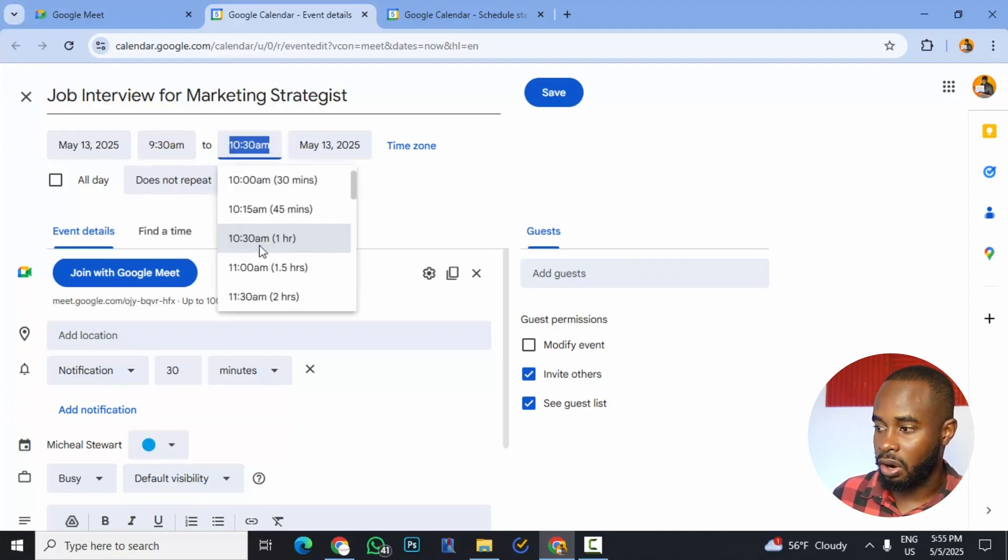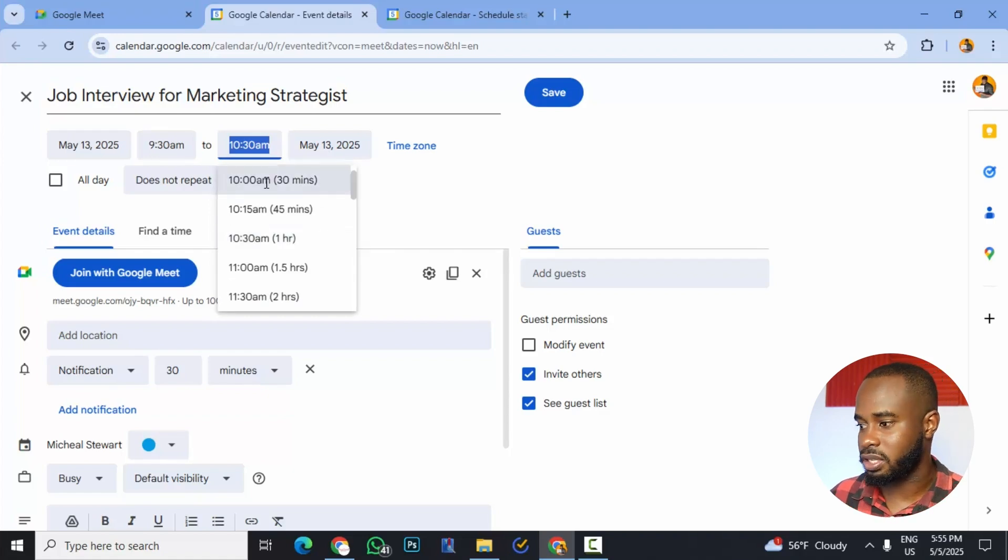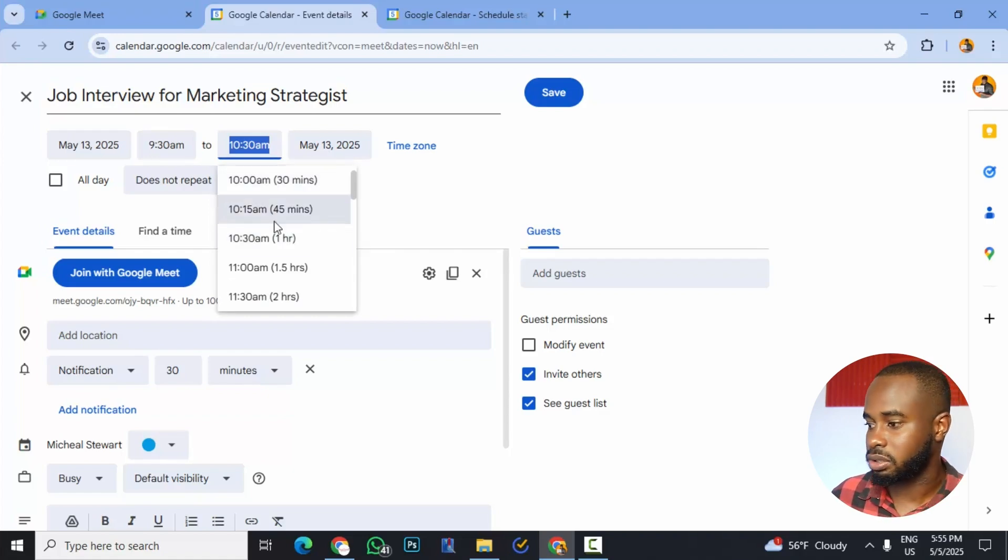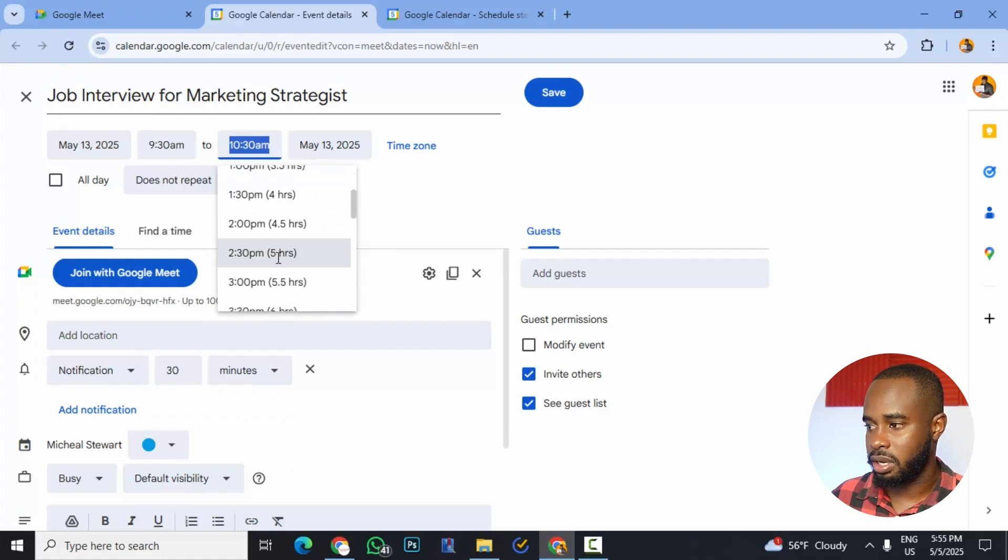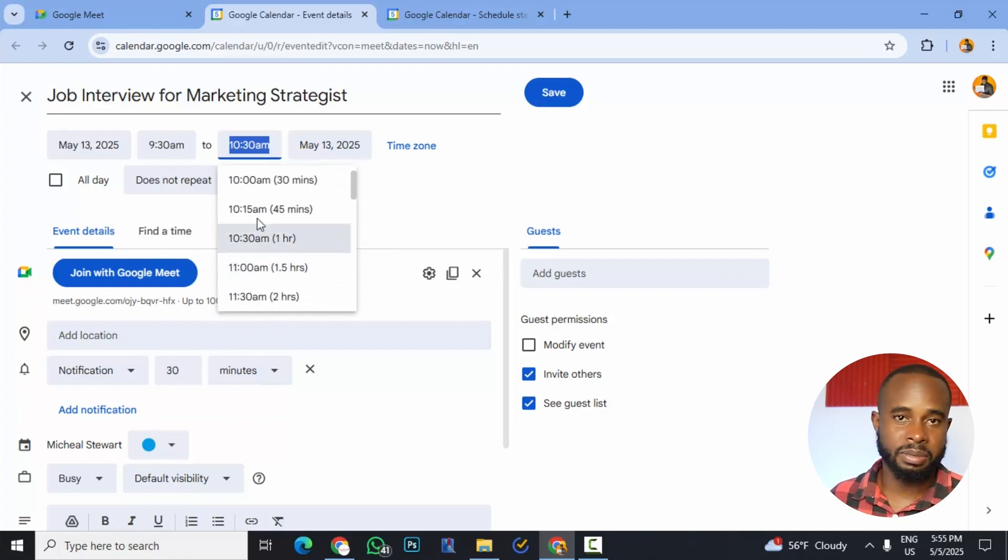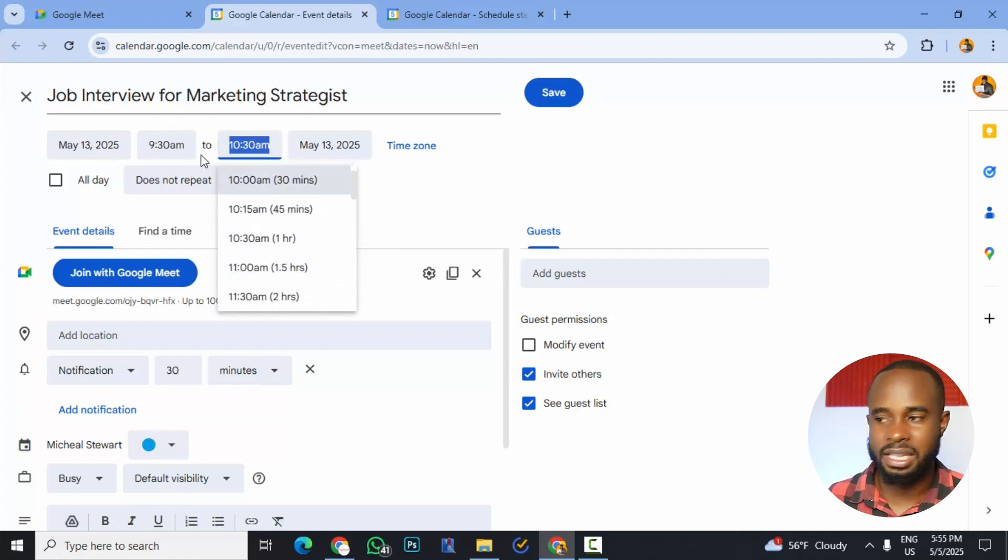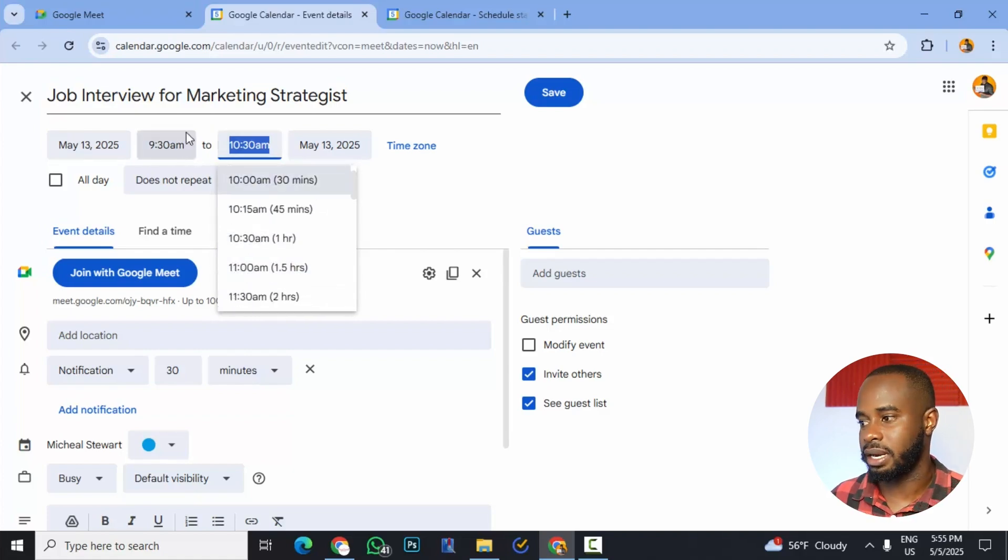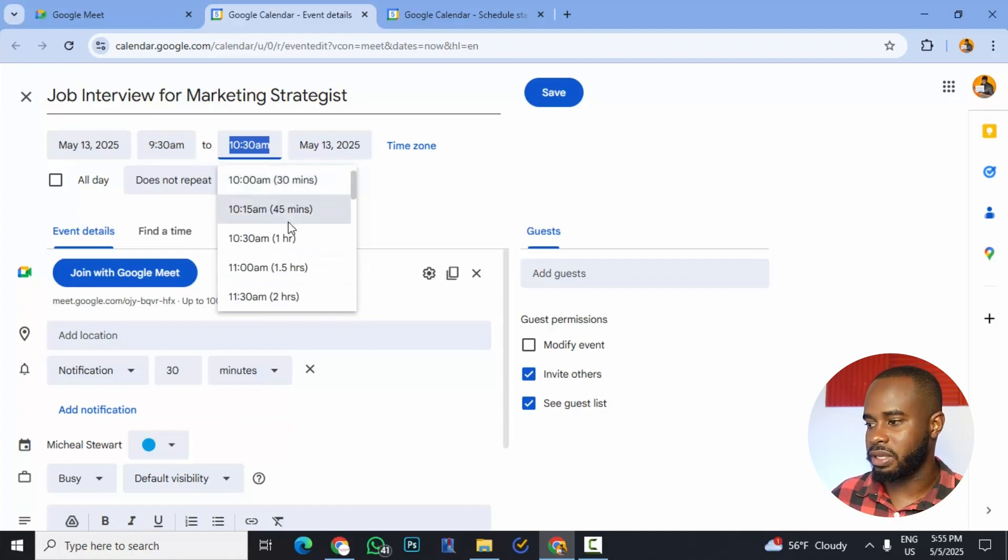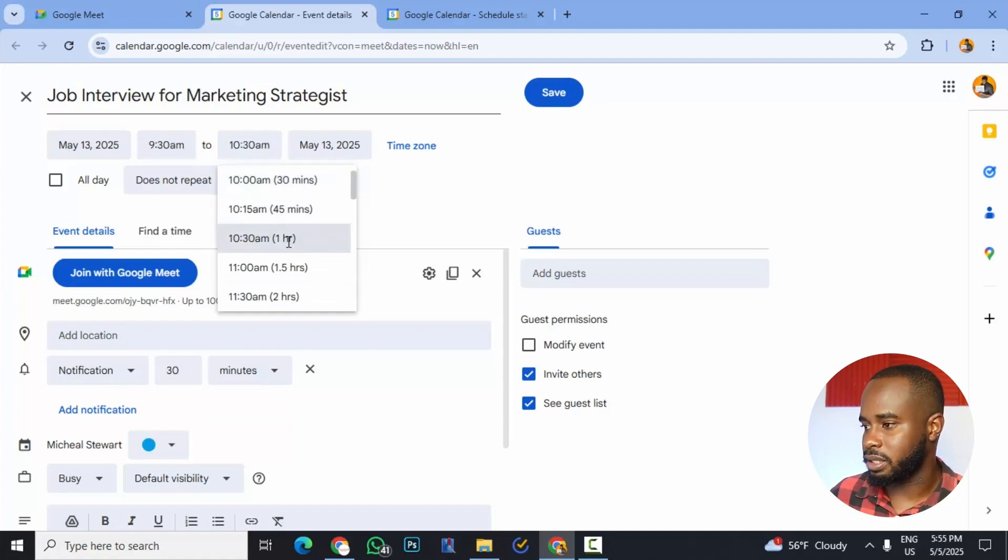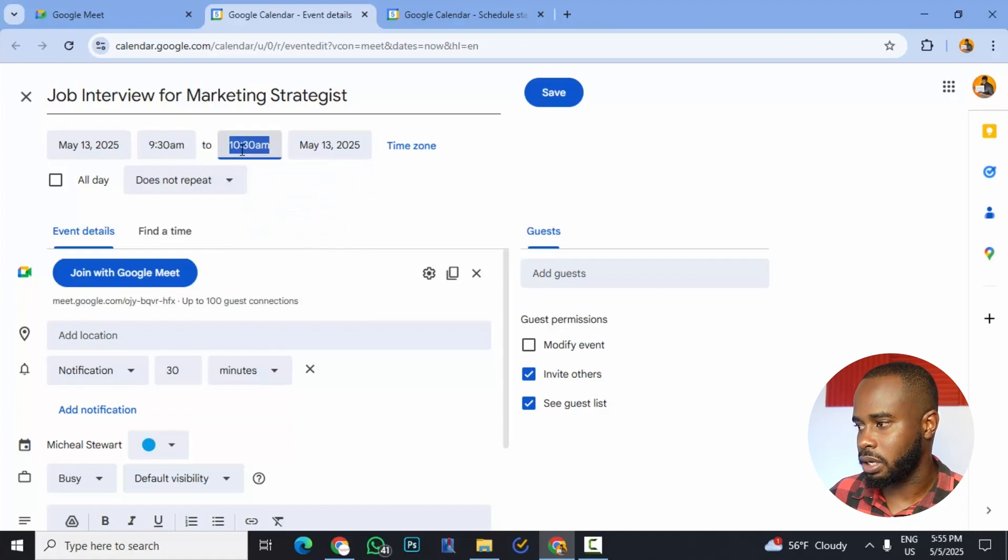So we could click this and change it if we want. As you can see, this is on one hour. We could change it to 30 minutes and two hours and much more options. This is pretty much just the estimated meeting length or the time that you're blocking out for the meeting.